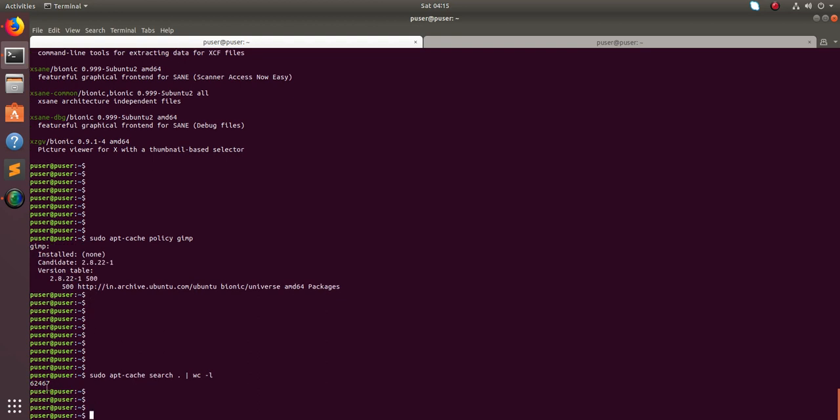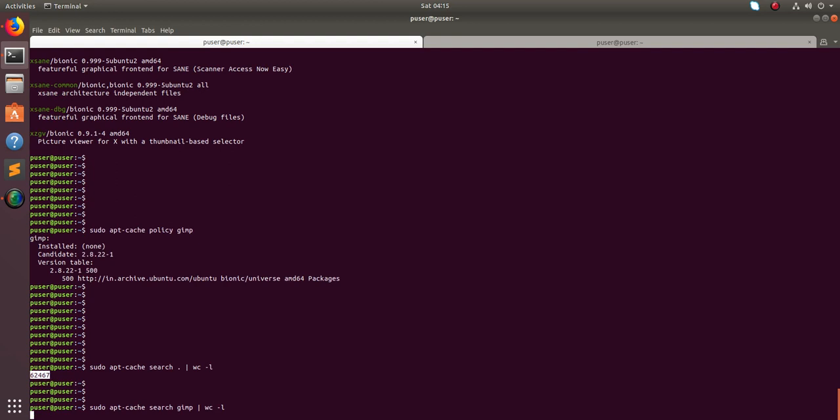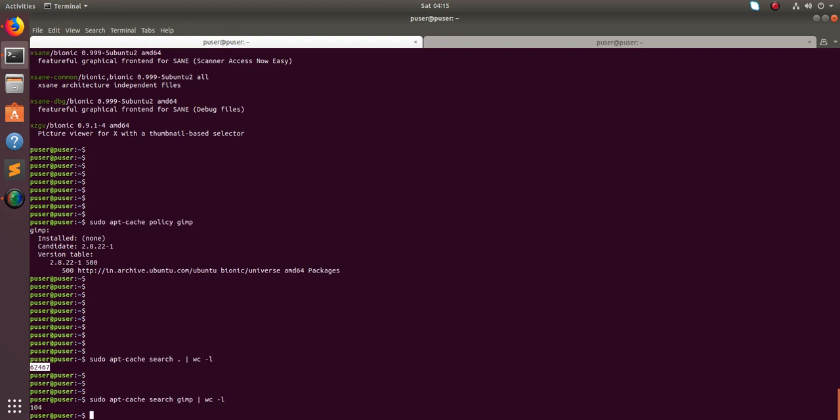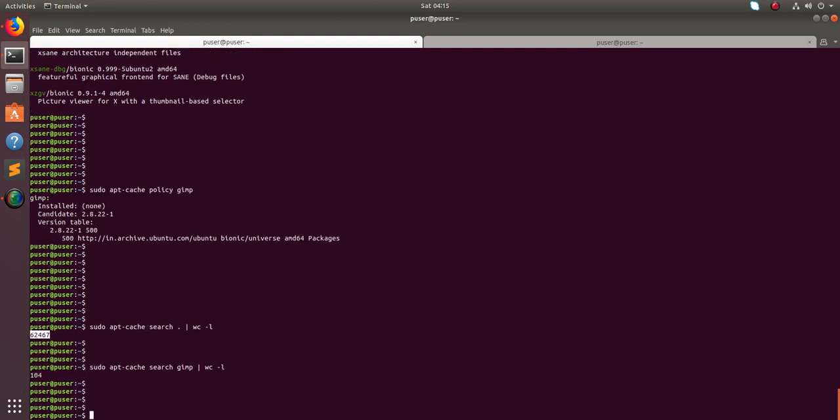So this many packages are available - 62,000. If you want to search for specific matches it will search for that matching only, see.